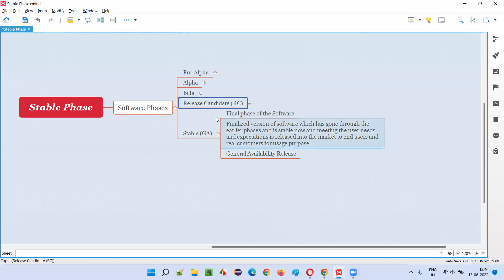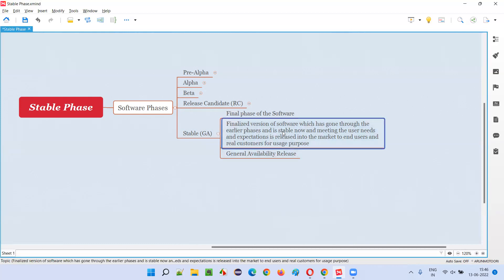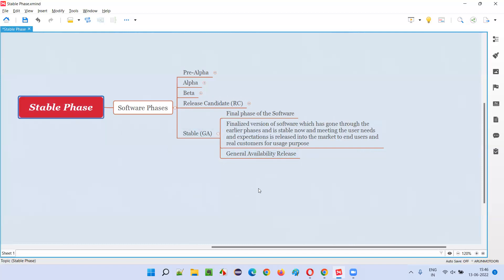It was released in previous phases for collecting feedback from end users and customers and knowing their needs and expectations. But for the first time, in stable phase — which is the last phase — a finalized version of the software, which has gone through all the earlier phases and is now stable, meeting user needs and expectations, corrected based on feedback received in the beta and release candidate phase, will finally be released into the market to end users and real customers for actual usage purpose, not testing purpose.